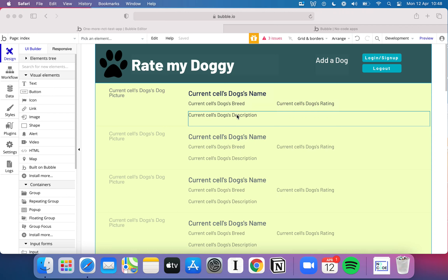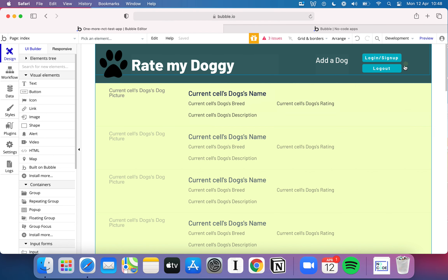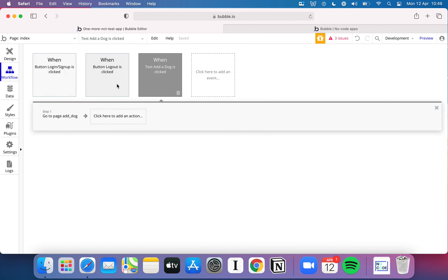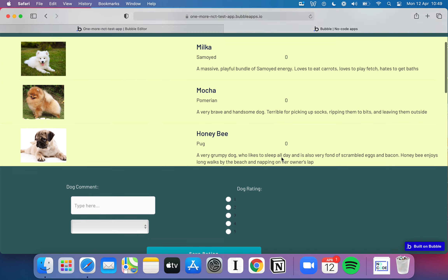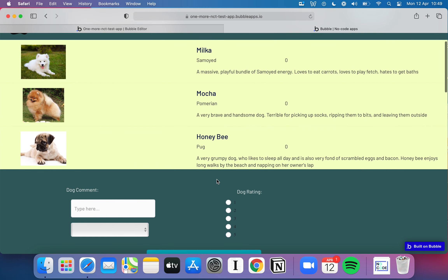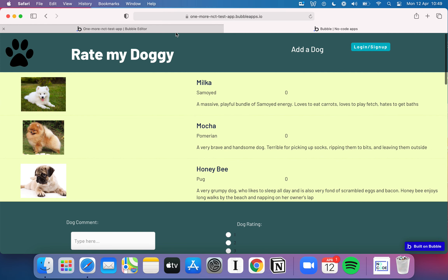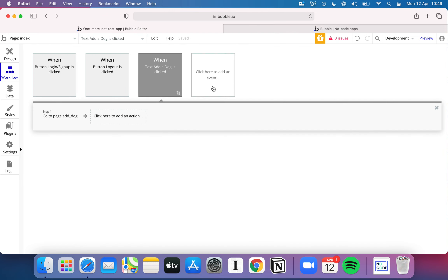Welcome back to part two of our workflows video on our basics of Bubble series. In the last video we set up a login/logout system, user accounts, and looked at how to set conditional visibility on pages or elements depending on whether a user's logged in. Now we're going to take workflows further by adding the ability to rate a dog on a 'Rate My Doggy' website, and also add the ability to put another dog on the list.